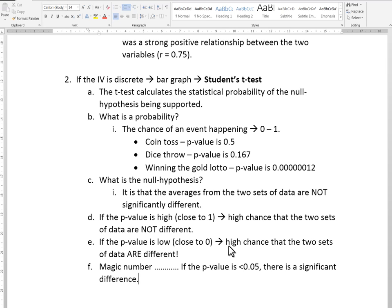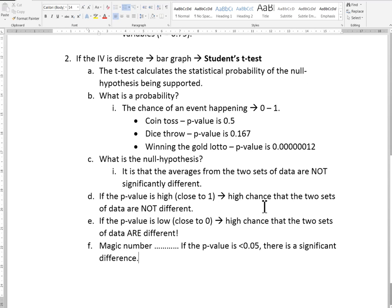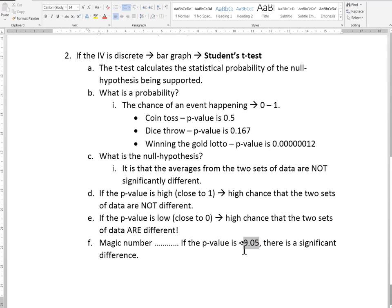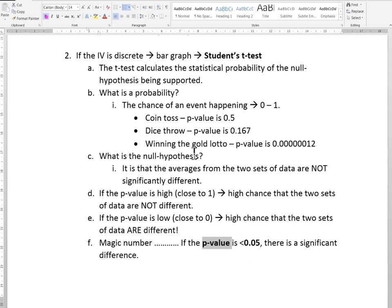If the p-value is smaller than or equal to 0.05, there is a significant difference — that's the number we're going for. Note that 0.05 means 5%. So even if there's a 7% chance that the data is not different, that's still not enough — it needs to be 5% or less. That's our magic cutoff. We want a p-value smaller than 0.05. Now let's pop over to Excel and see how we calculate this.